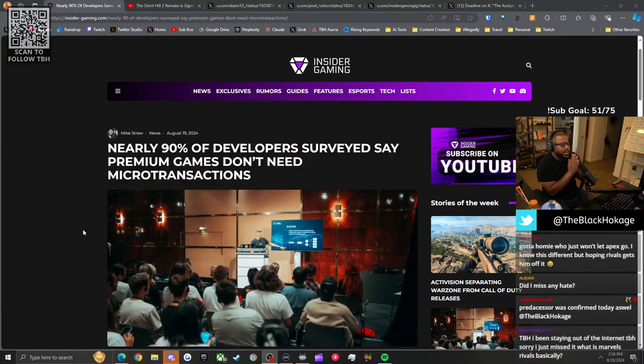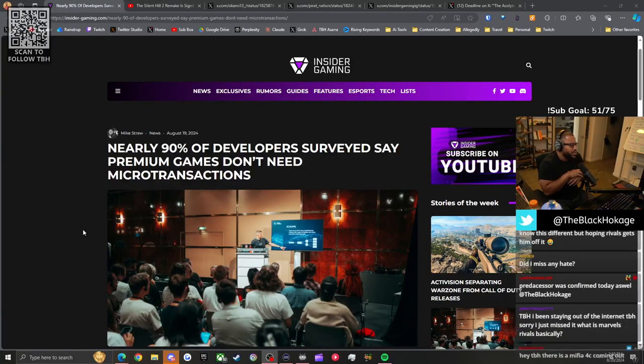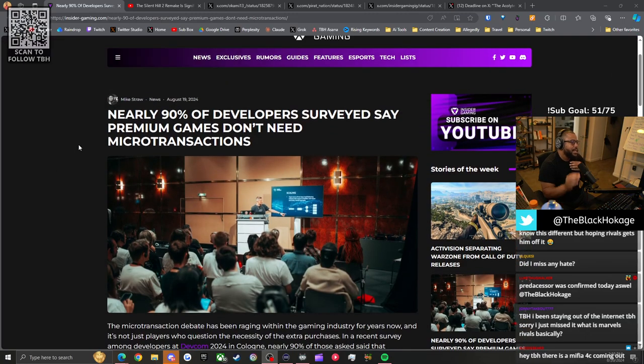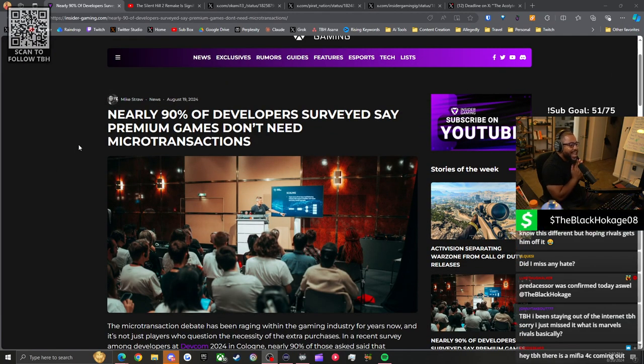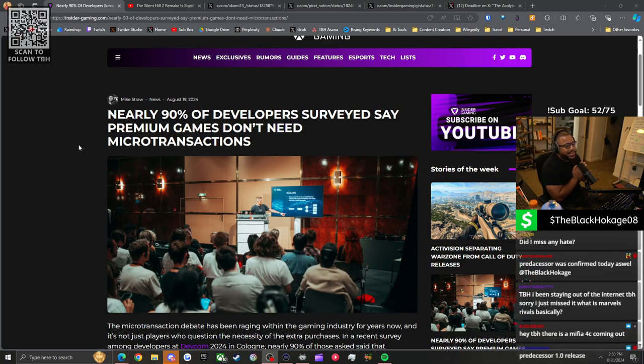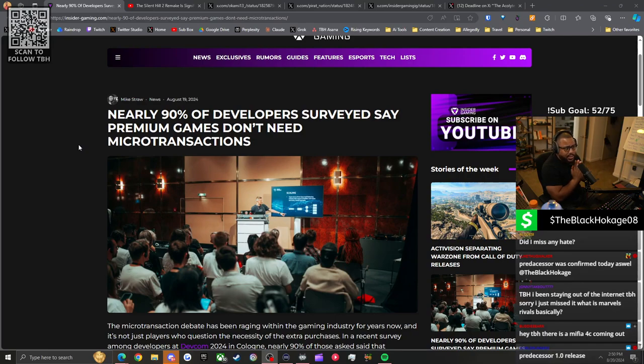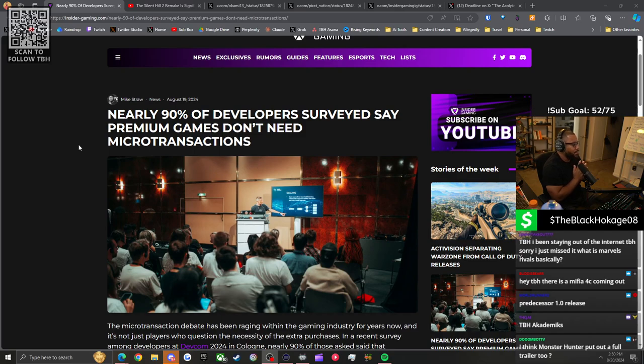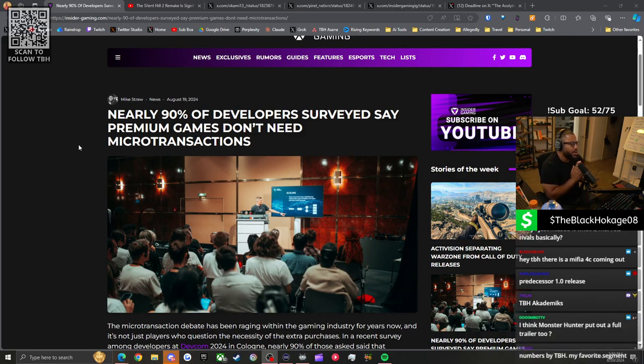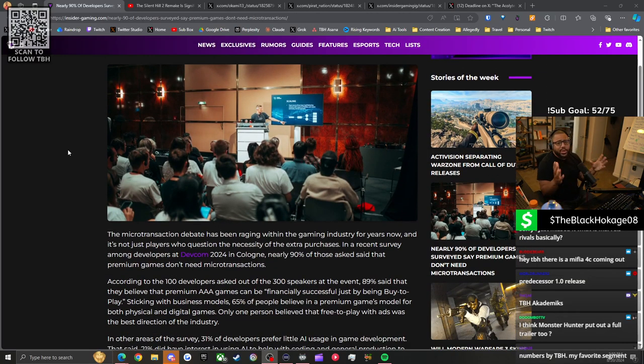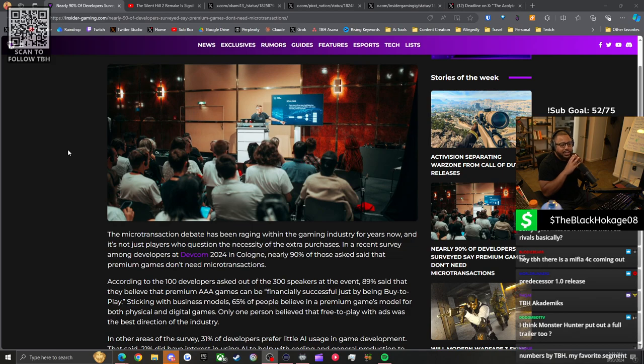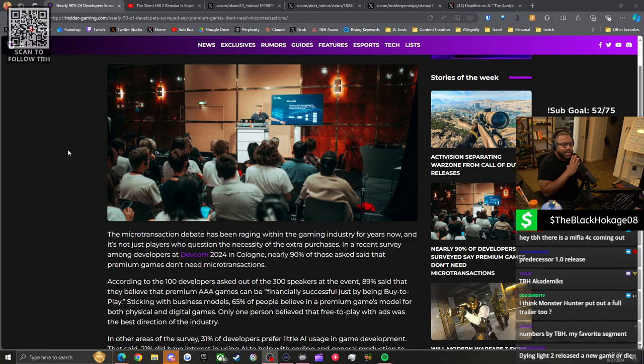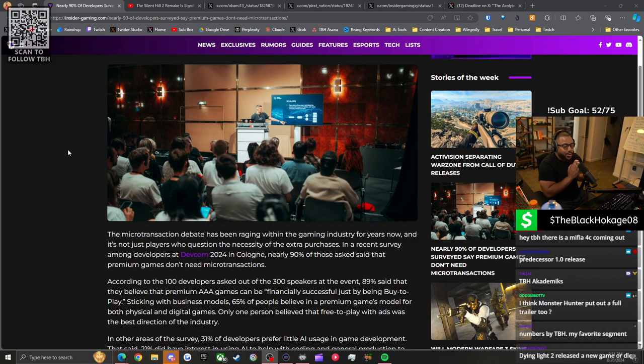We haven't talked numbers in a while, so let's talk some numbers. According to Insider Gaming, nearly 90% of developers surveyed said premium games don't need microtransactions. These developers are artists, and I'd bet most of them are good people. It's the suits we need to learn the names of so we can bring complaints to them.